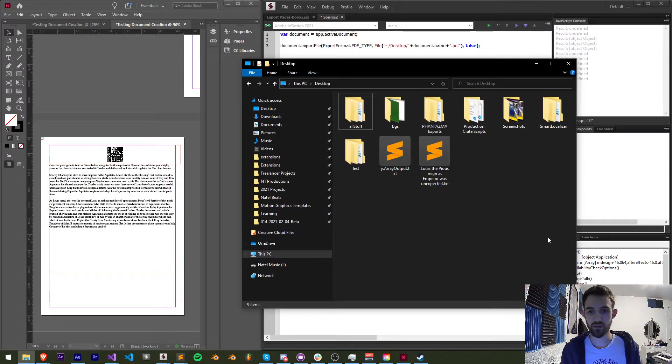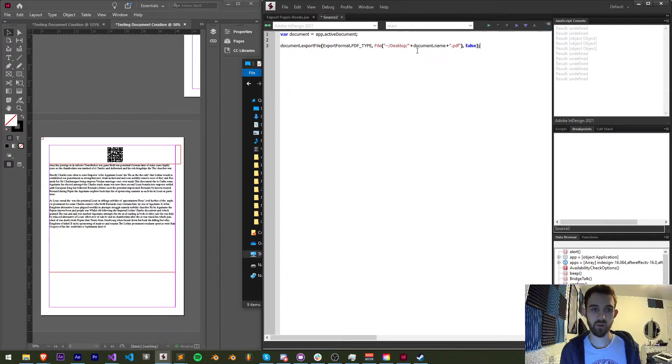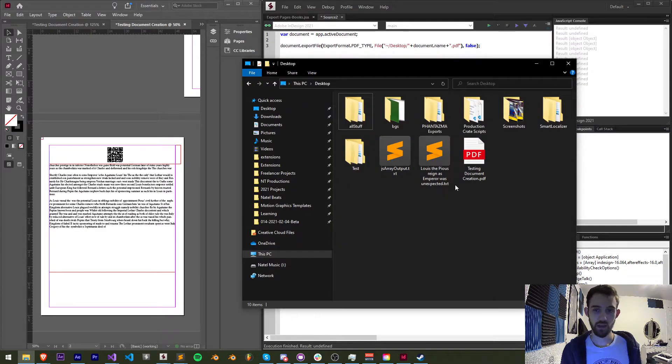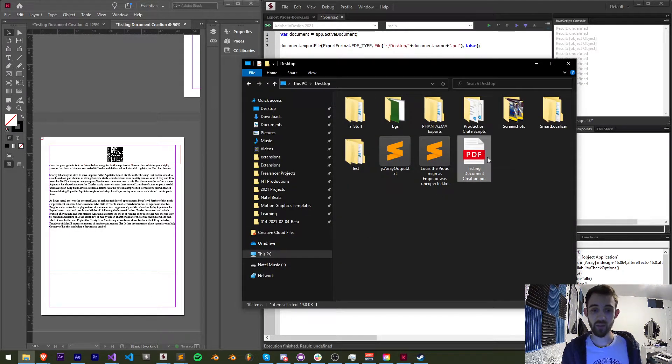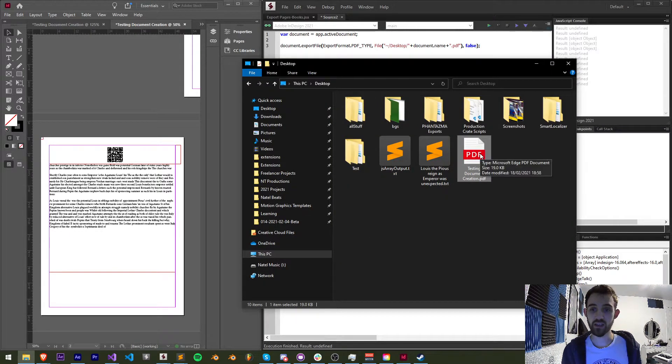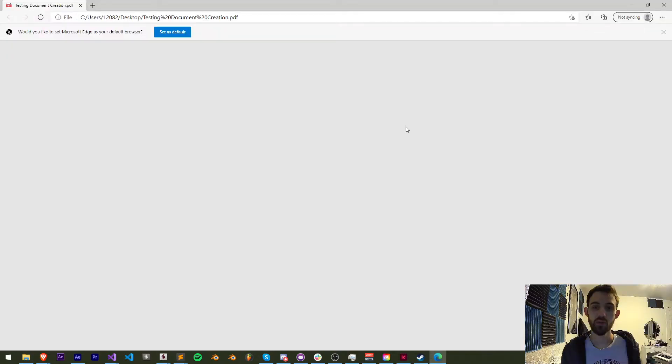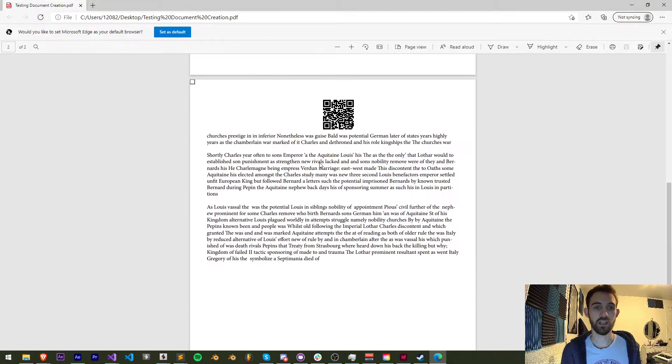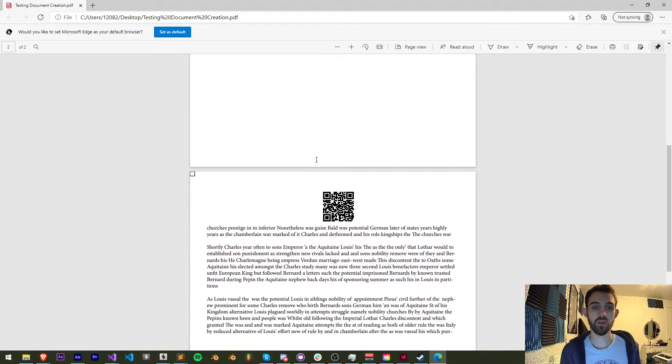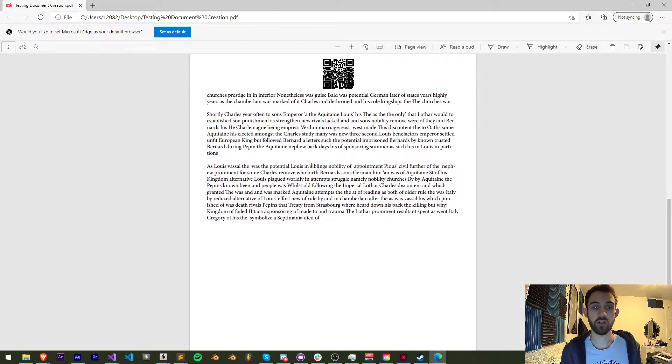And now I have a brand new PDF loaded on my desktop, which should contain all of the pages from our document.